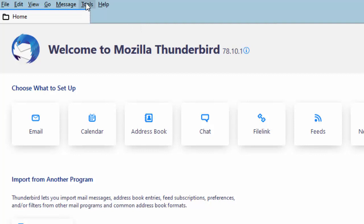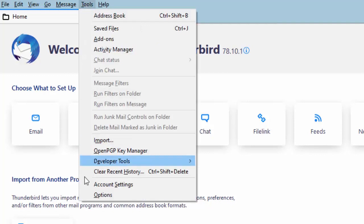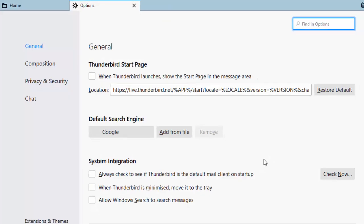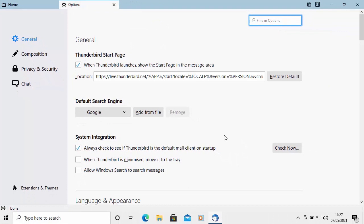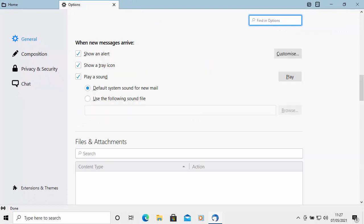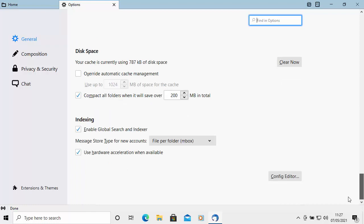Then click tools, then click options. And then once this screen appears, scroll all the way down to the bottom and we want to go down to config editor. Left-click config editor.